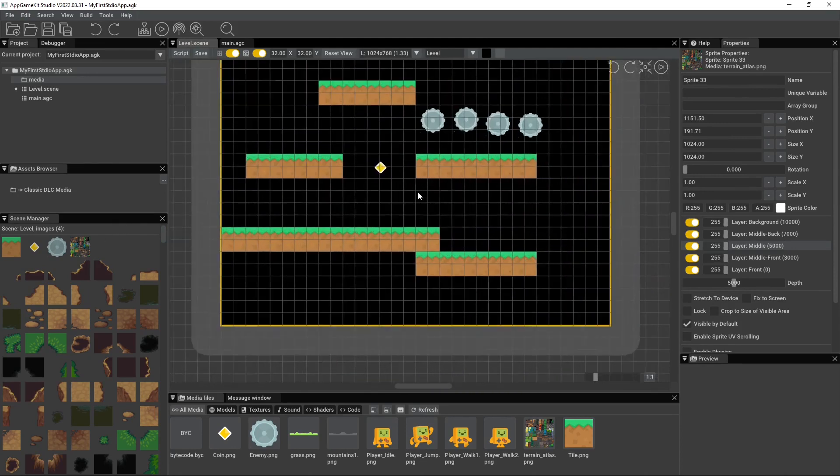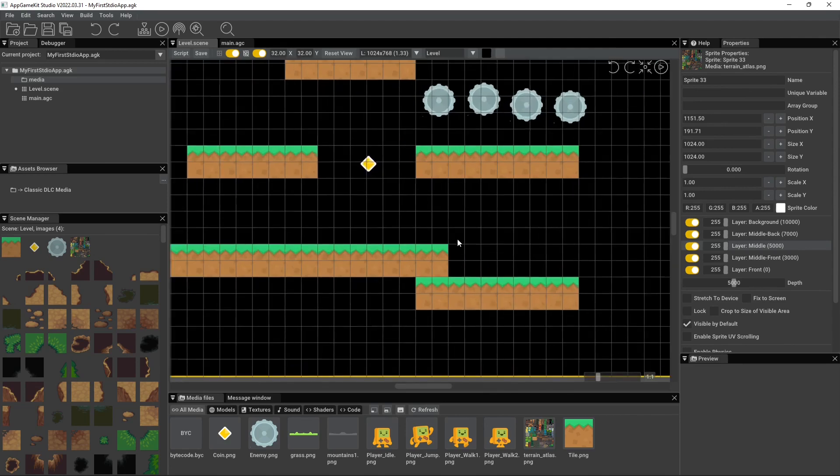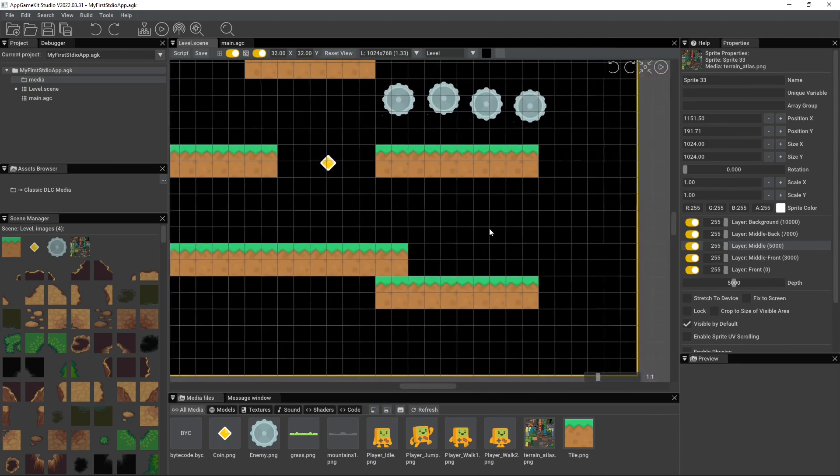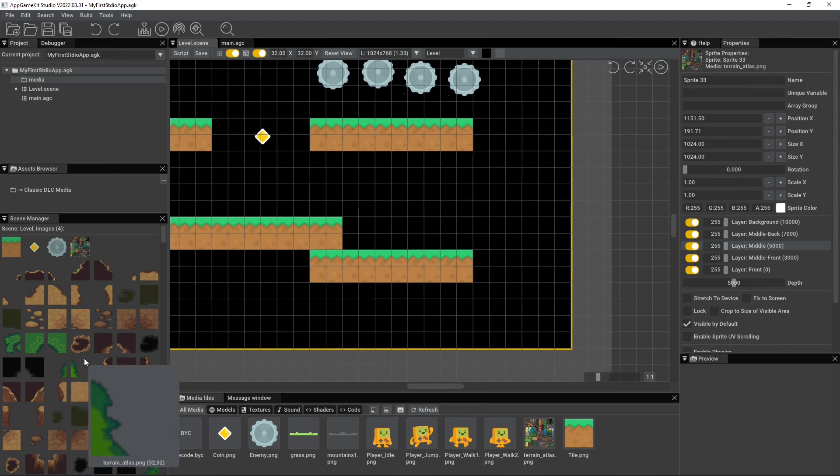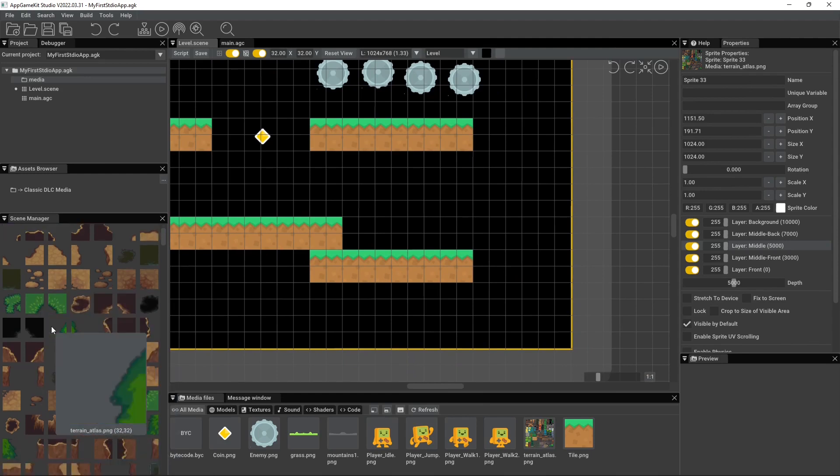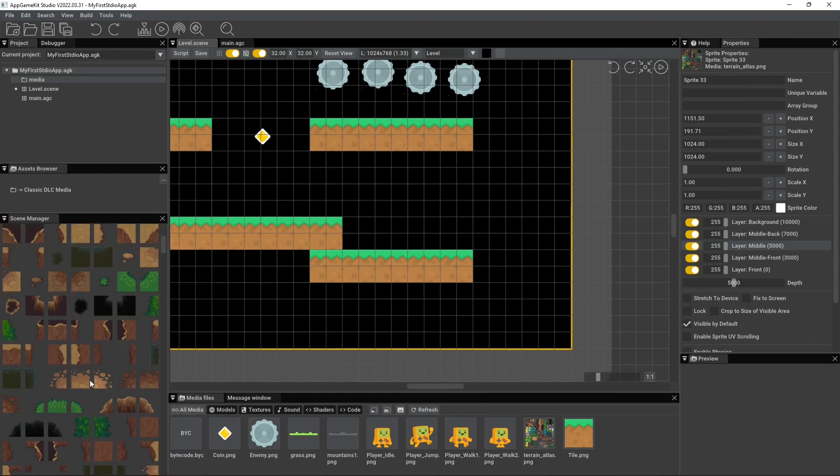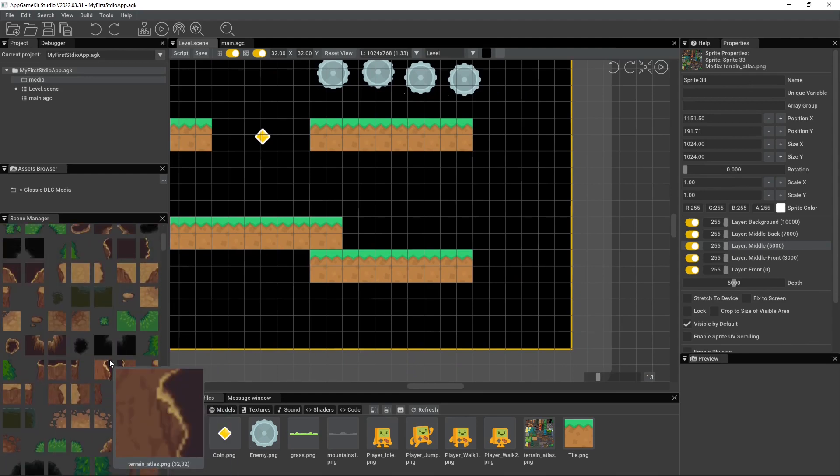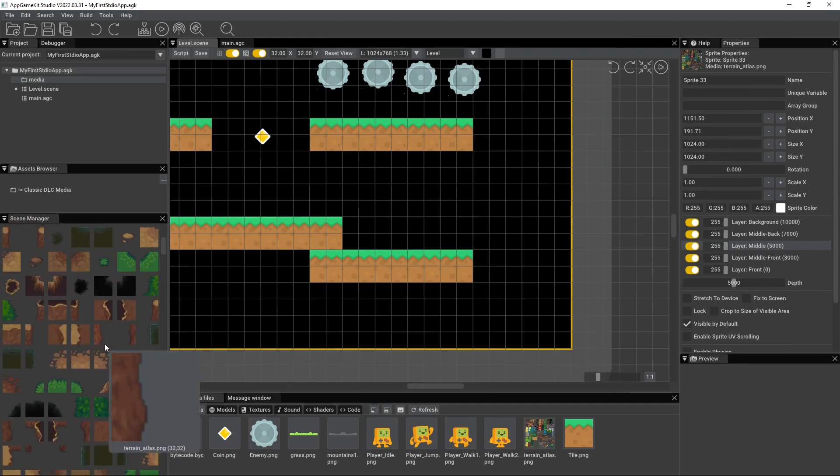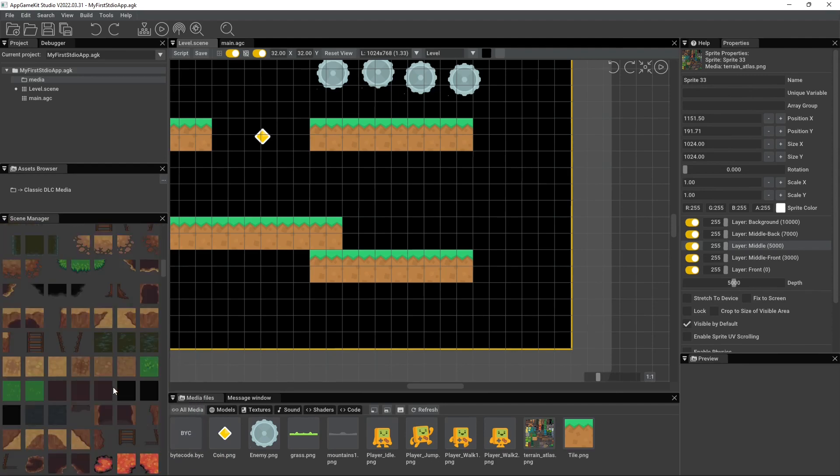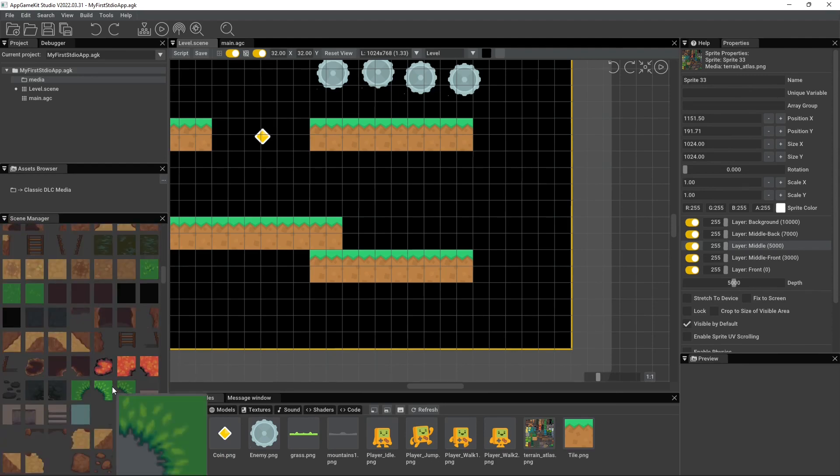But let me zoom back in here. And let's say I just wanted to create, I don't know, this is a platform looking scene, so it's not going to look right. But what I'm going to do is just draw some basic tiles here. So let me see what we have.